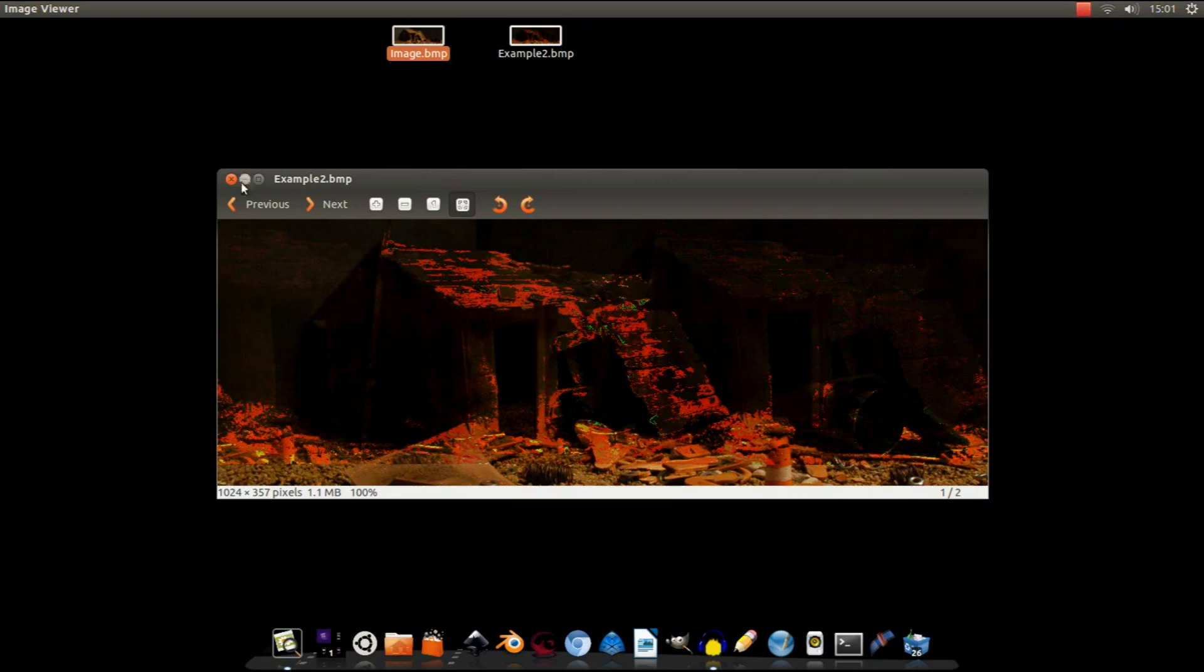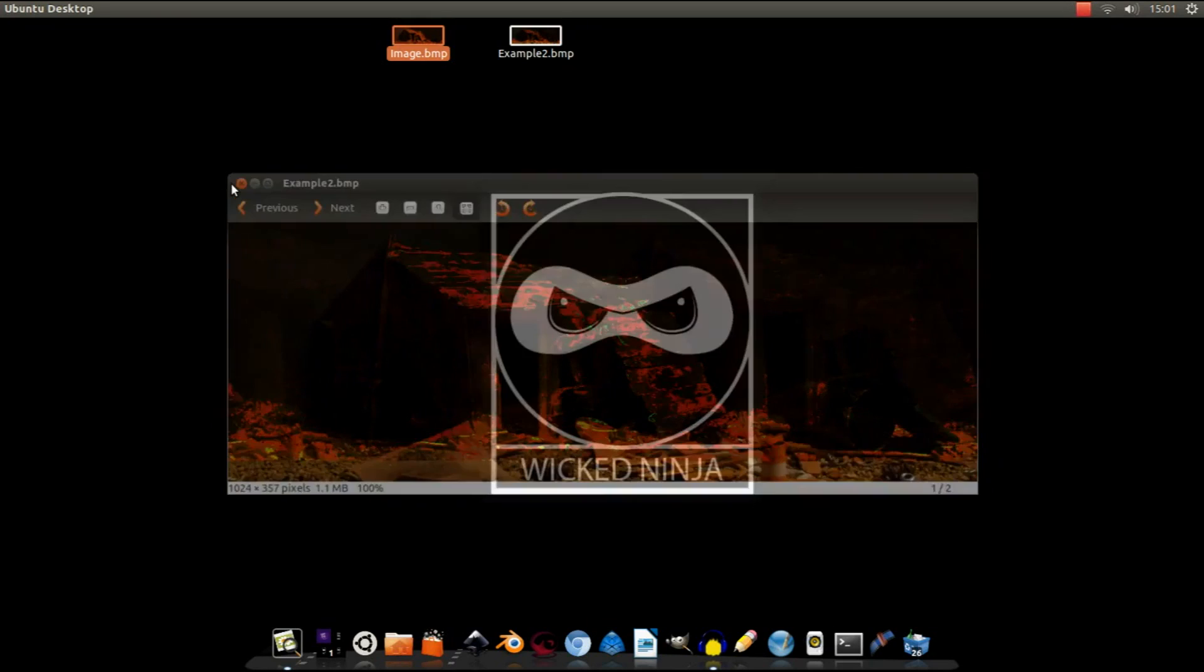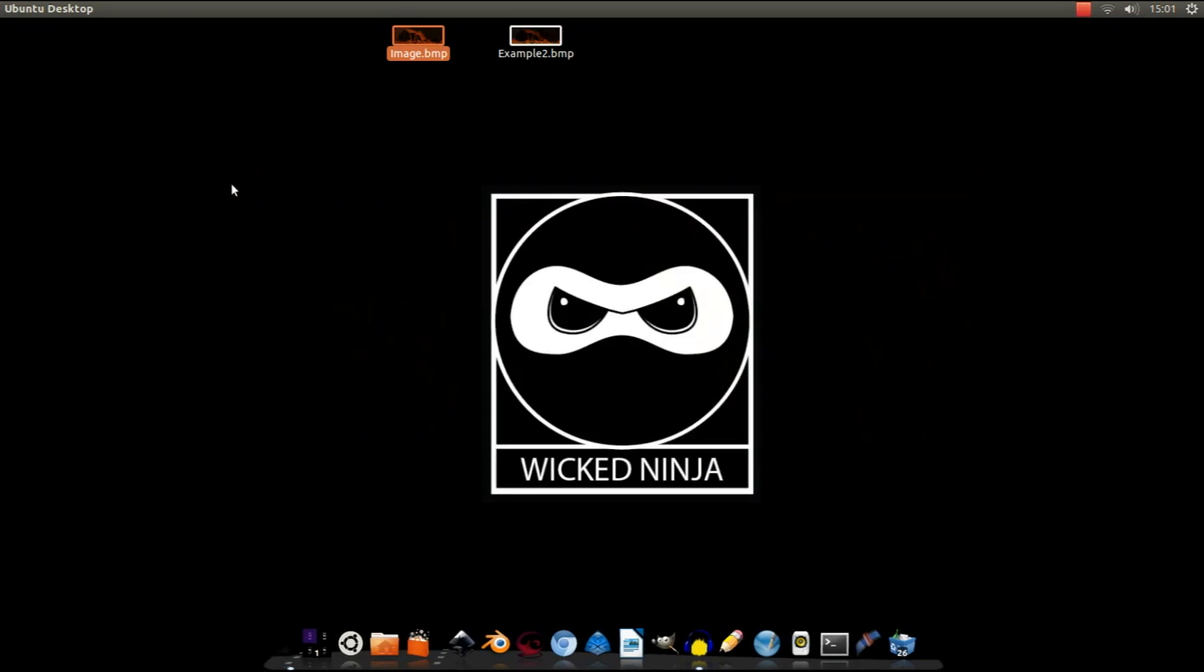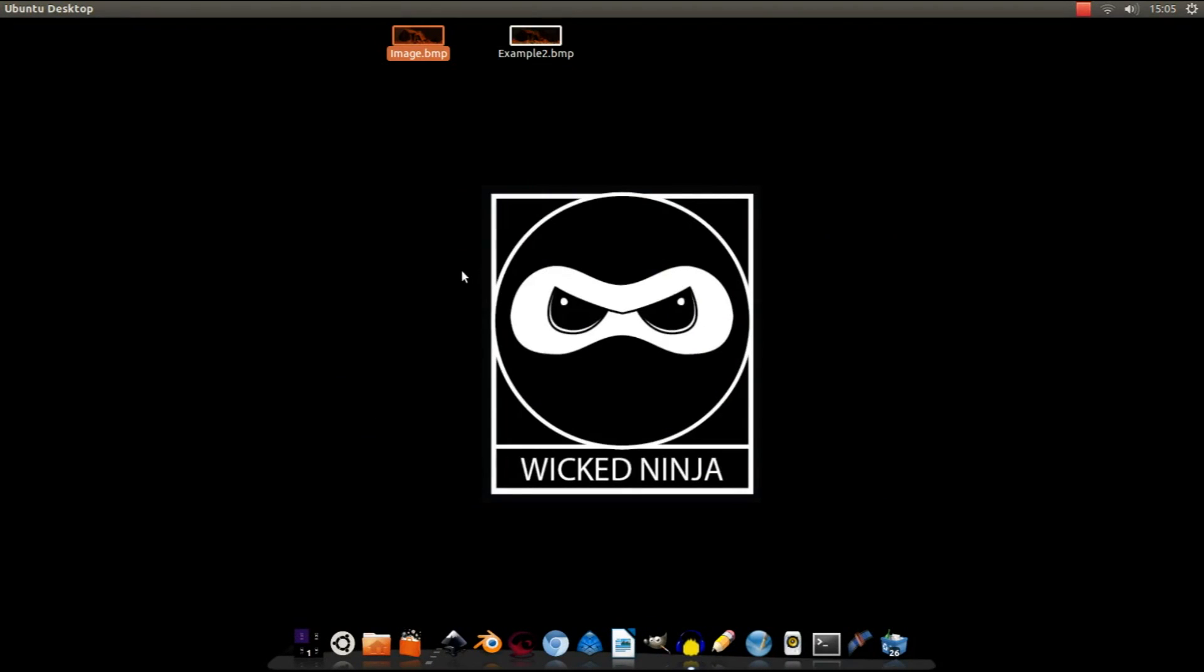But anyway, let's get down to business. First off, pick the image that you want to bend.